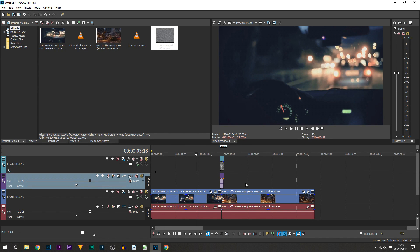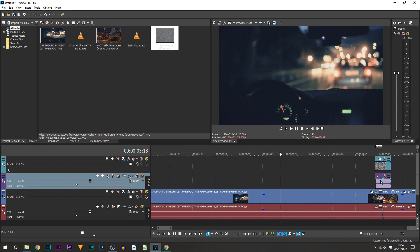Now I'll play it through for you. This is now what we've just created without any plugins. Again, I do recommend turning down the audio because it is going to be quite loud.